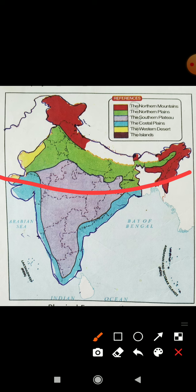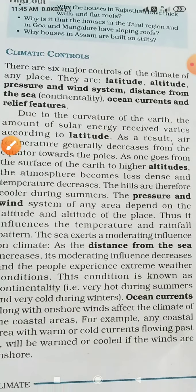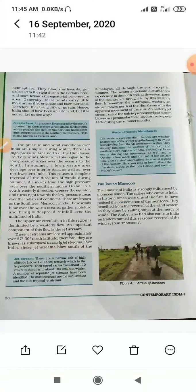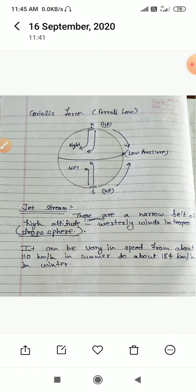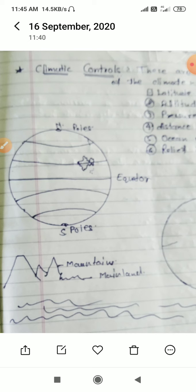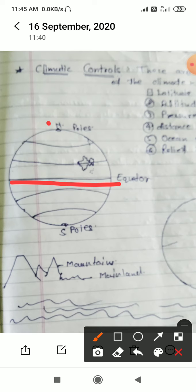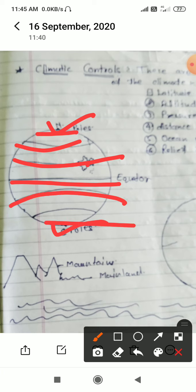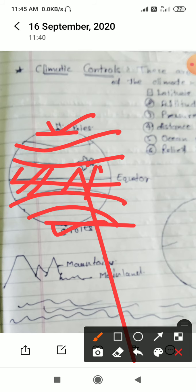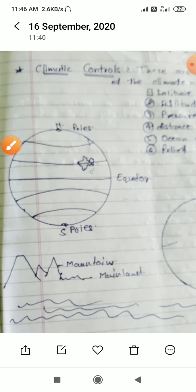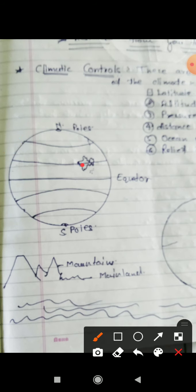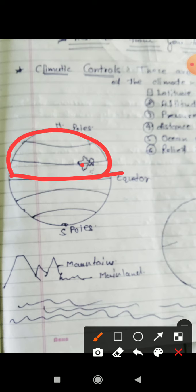We live in the Northern Hemisphere, between the Tropic of Cancer and the Tropic of Capricorn. This is the situation of India — where the equator is, the North Pole, the South Pole, the Tropic of Cancer, Tropic of Capricorn, Arctic Circle, Antarctic Circle — this is the tropical zone. India lies entirely in the Northern Hemisphere.